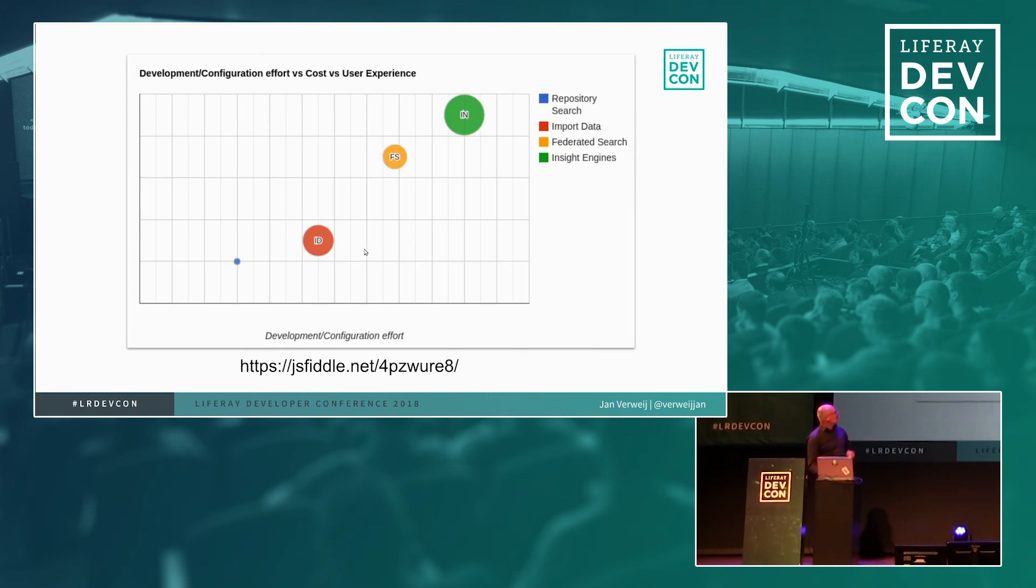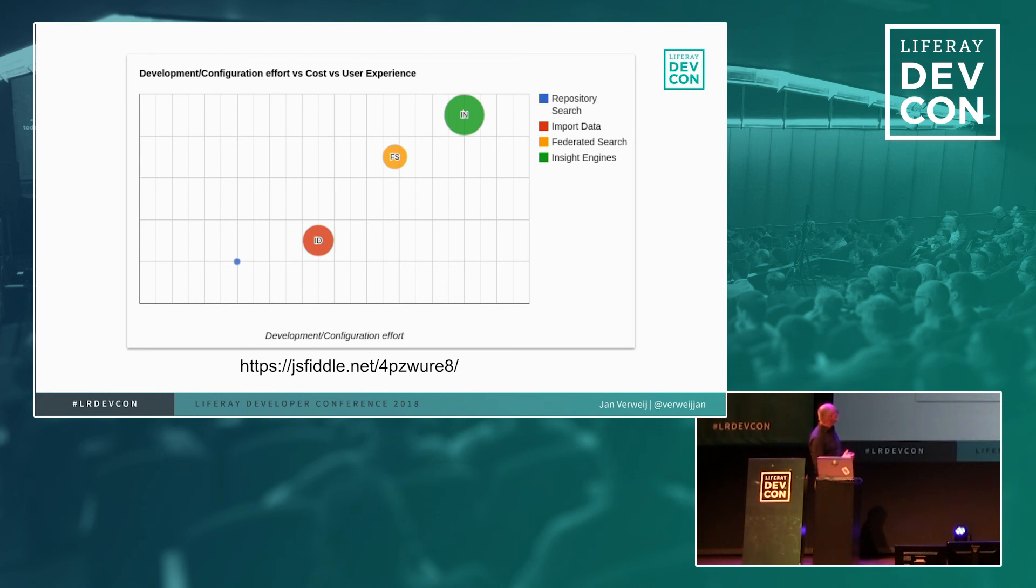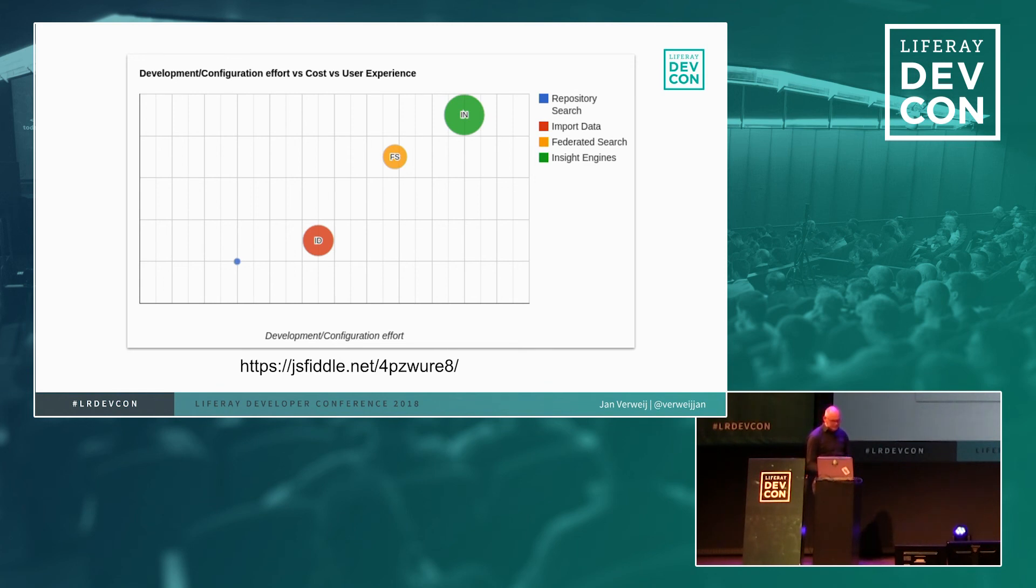So this is what I think it looks like if you would plot it into a graph. So if you look at the development and configuration effort compared to the costs and to the user experience so the size is the user experience.